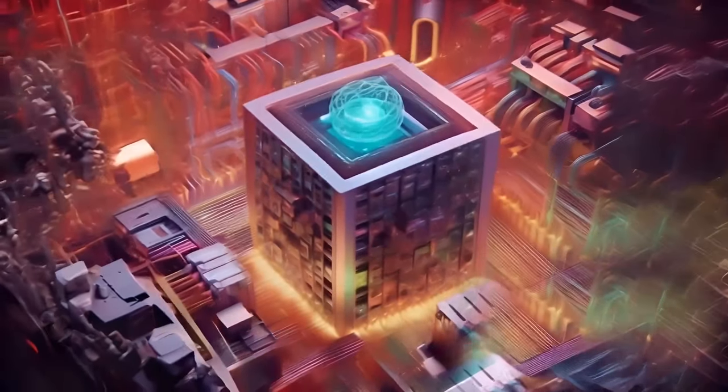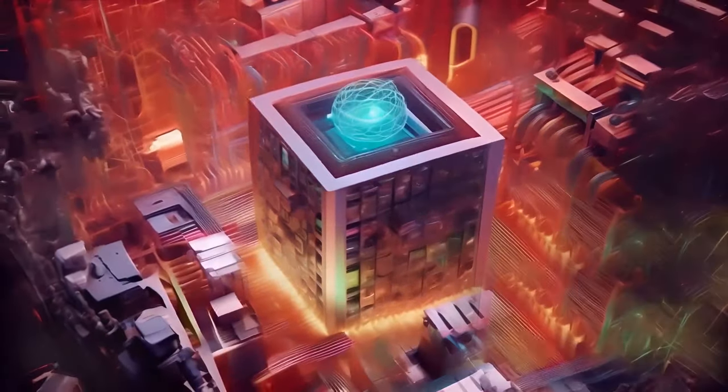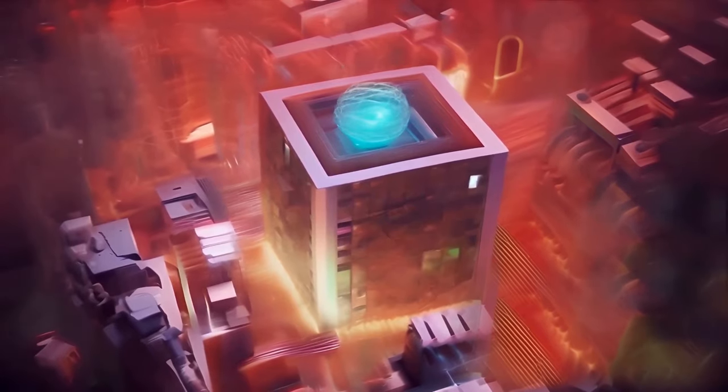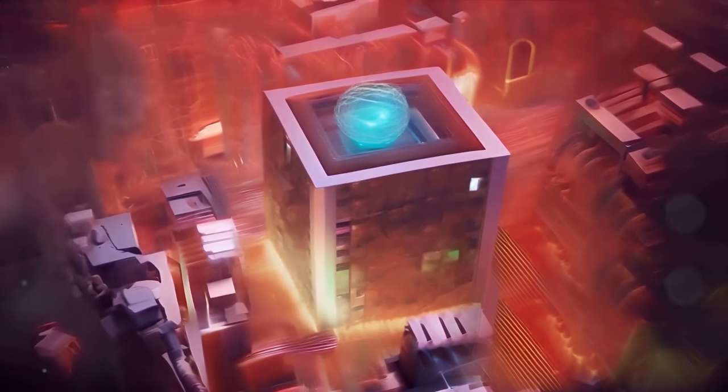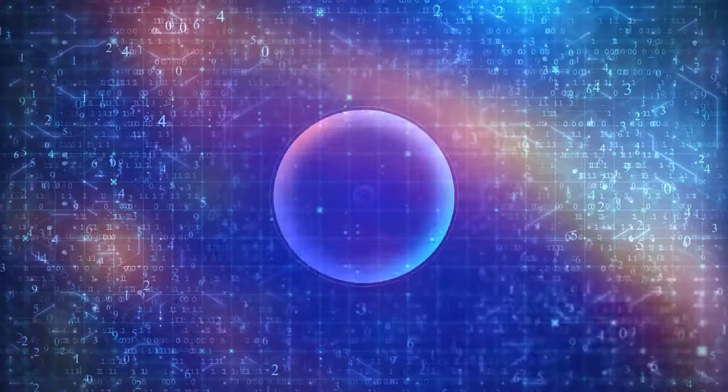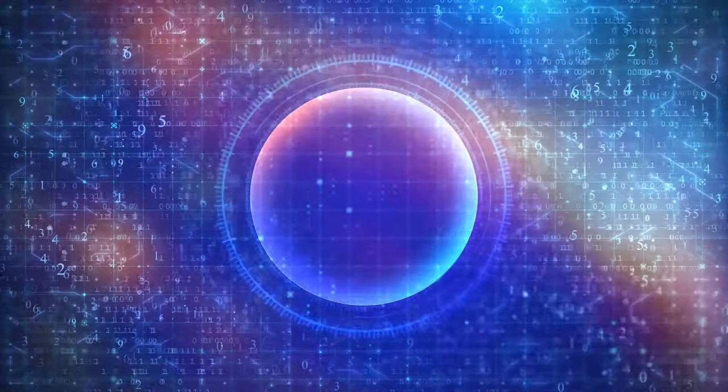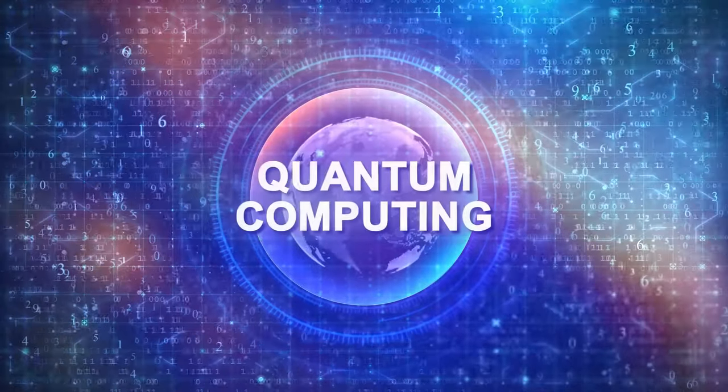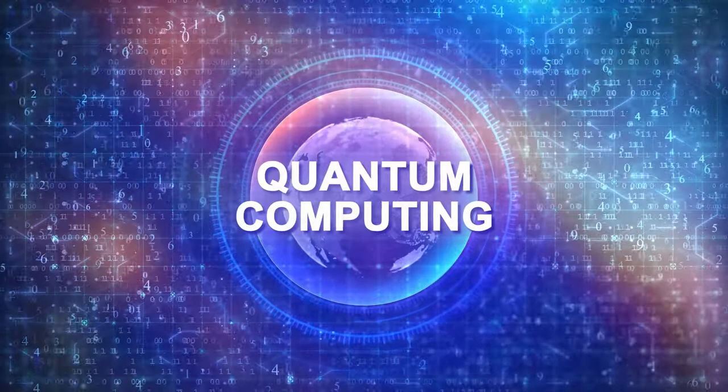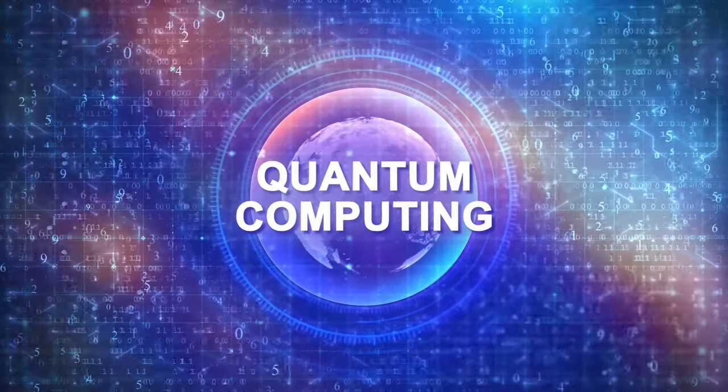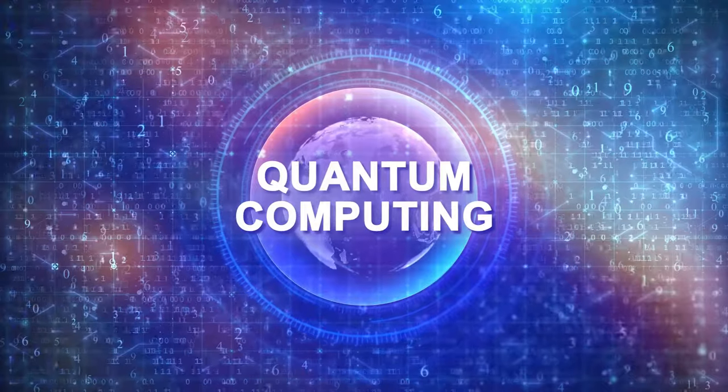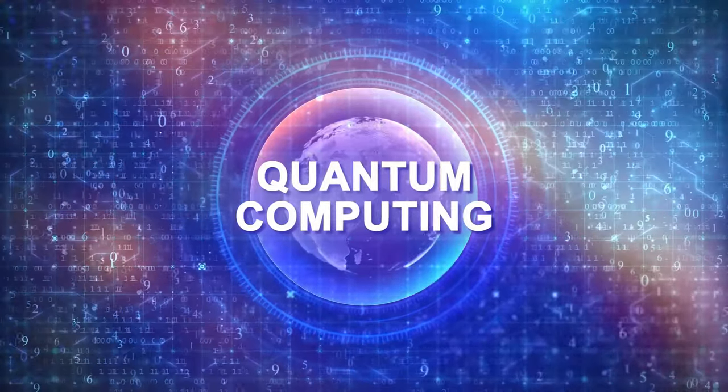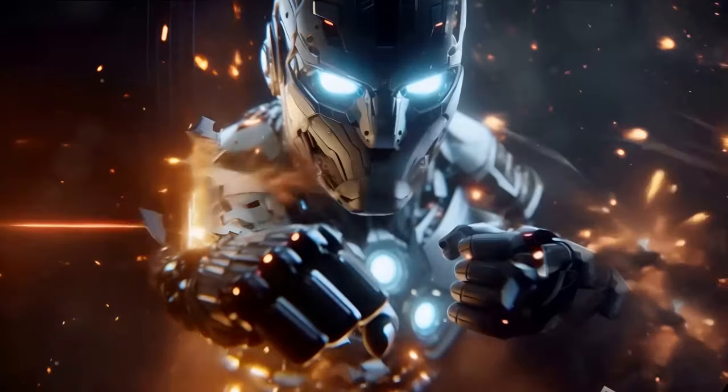And then came the era of quantum computing. A technology so advanced, it could potentially solve problems that would take our best supercomputers millions of years in just a few seconds. Quantum computers, like Google Sycamore, are pushing the boundaries of what machines can do.